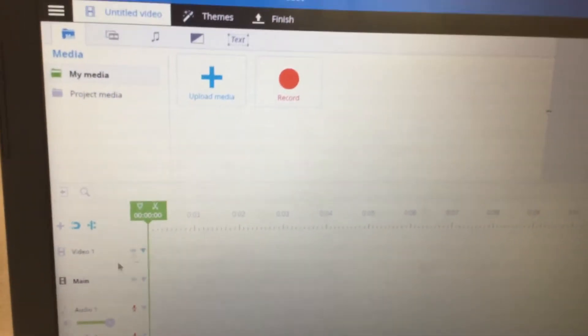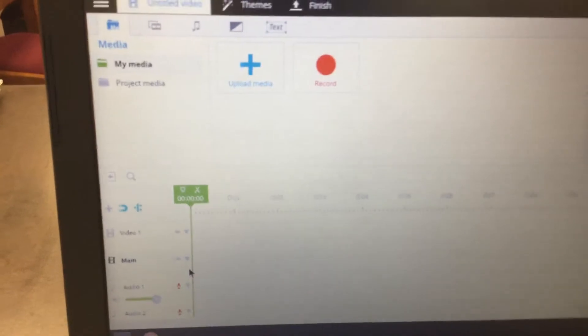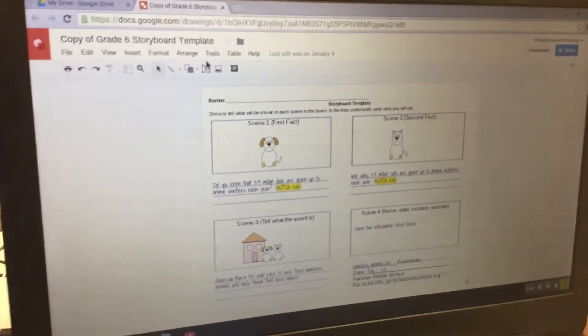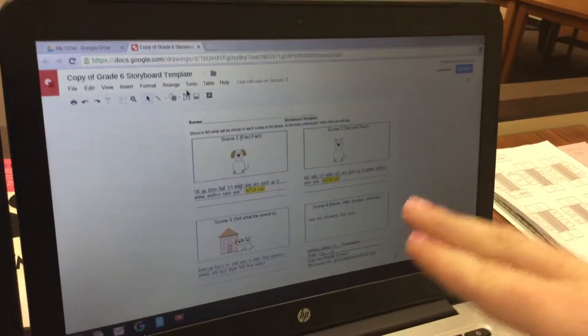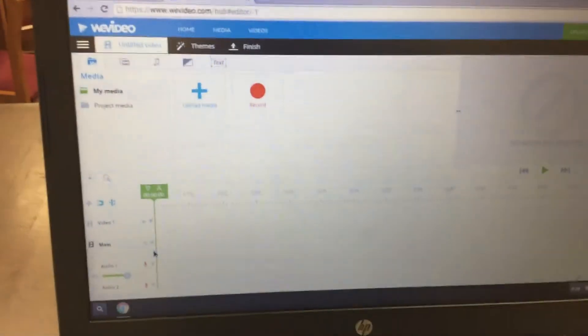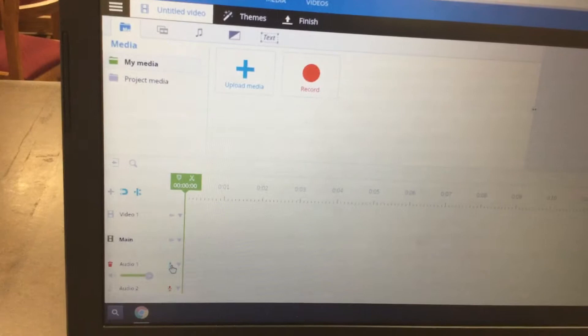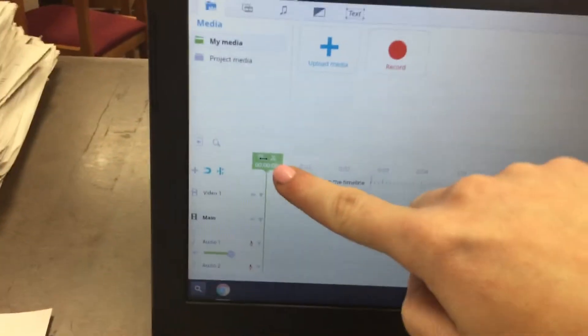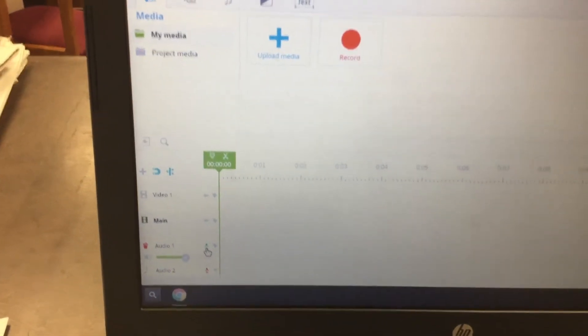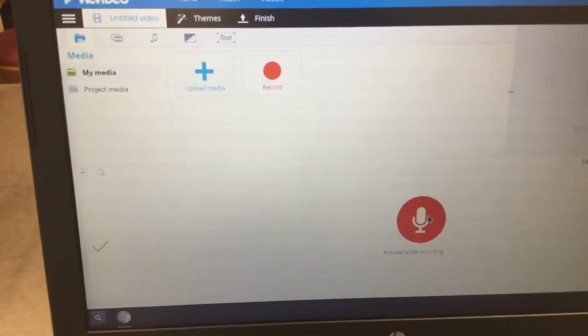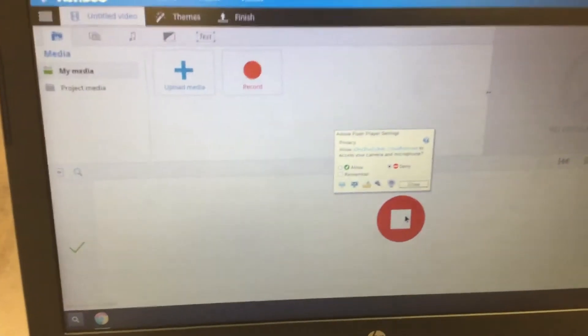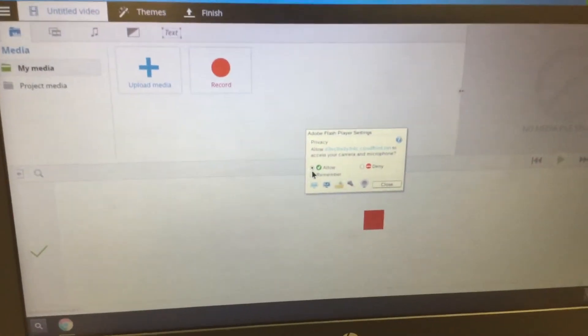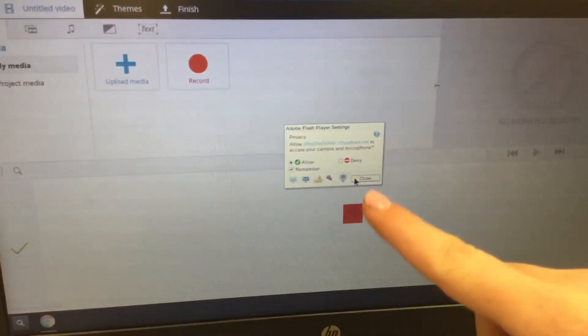Next, you're going to do a voice recording of the information from your storyboard template. Some of you might have it written out on paper; some of you might have it in a Google Drive document. One person should have the storyboard template open and one person should have WeVideo open so you can read from it. Click on the microphone next to Audio One, make sure your green playhead is at zero seconds, click the microphone, then click Allow and then click Close.